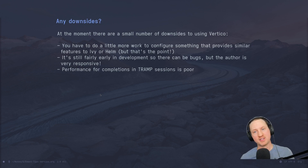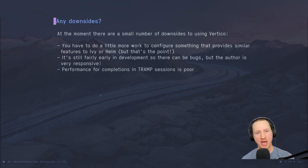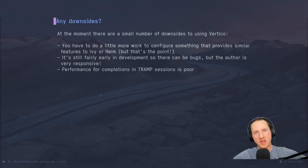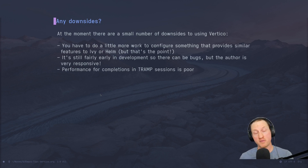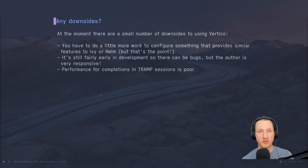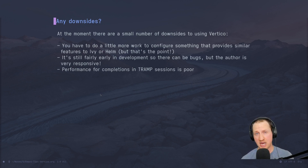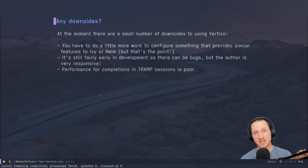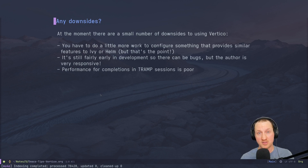Are there any downsides to using Vertico? There are a small number. First, you have to do a little bit more work to configure something that provides similar features to Ivy or Helm — but honestly that's the point. You're taking all the pieces you want and putting them together. Also, it's still fairly early in development, so there can be bugs, but the author is very responsive and fixes issues very quickly. Since this package has little functionality compared to others, there's not much surface area for major bugs.